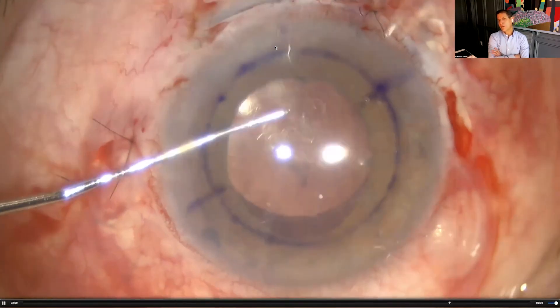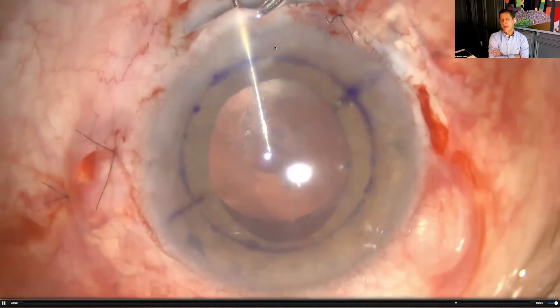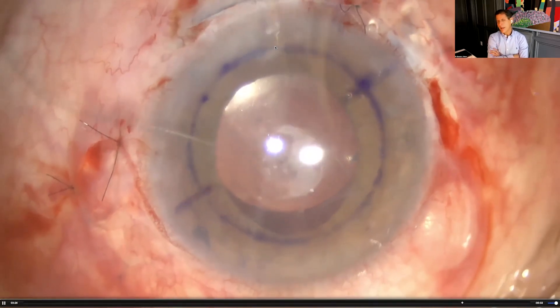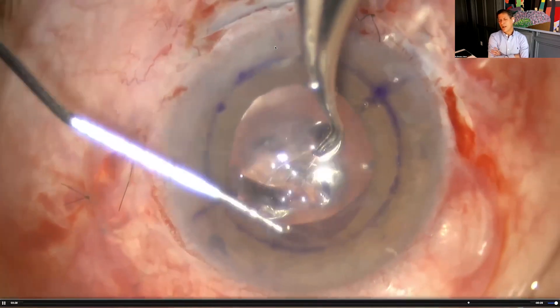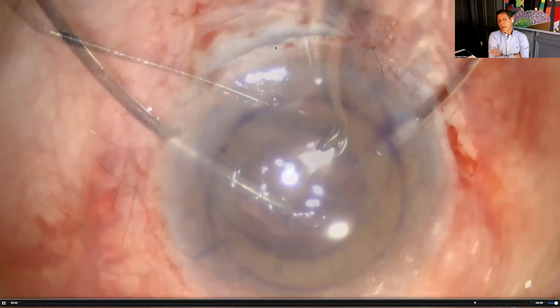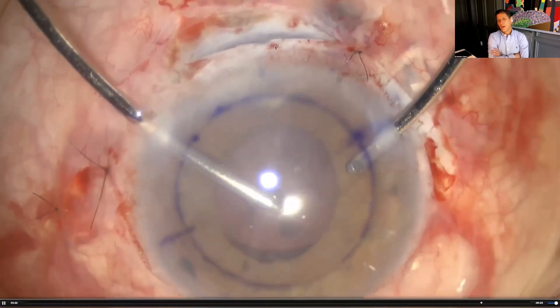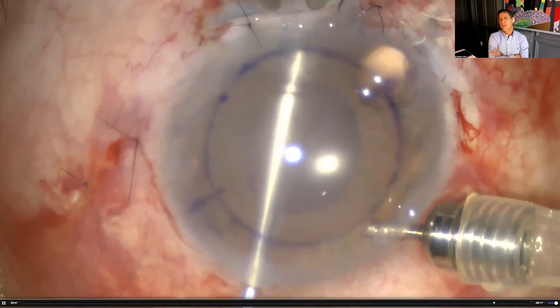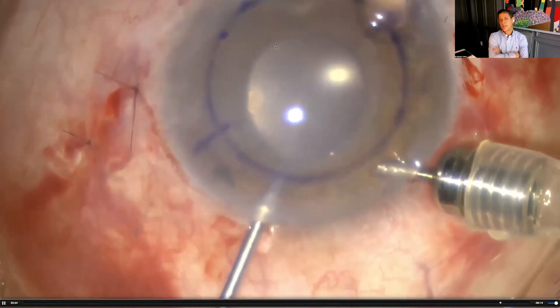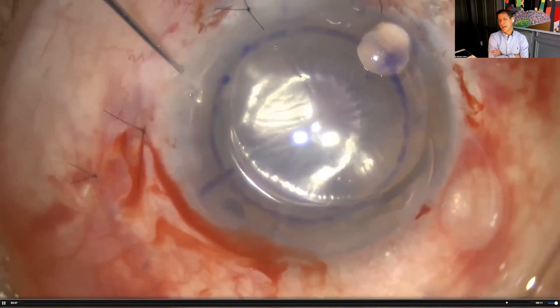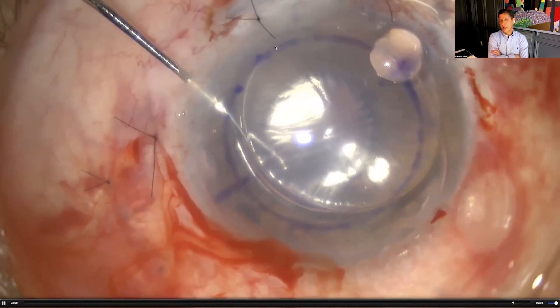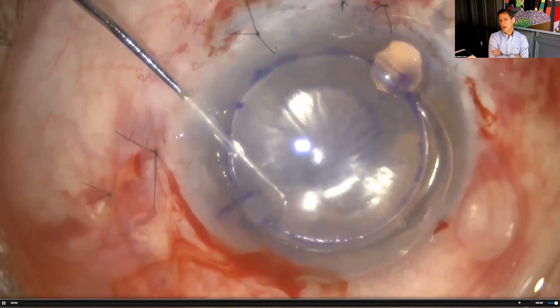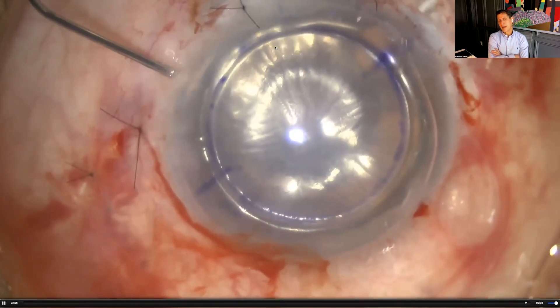I prefer DSEK in these cases over DMEK because vitrectomized eyes make it easier to position the endothelial transplant. If these patients will have 20/40 or 20/30 rather than 20/20, there's no advantage to DMEK. The advantage of DSEK is that in vitrectomized eyes, fixating the endothelial graft with air in the anterior chamber is easier. The case finishes with the graft in place and air in the AC.